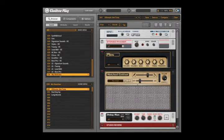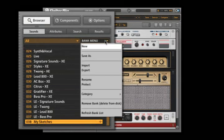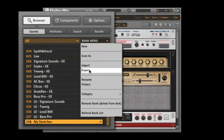To export one of your preset banks, click on it and select Export from the Bank menu.